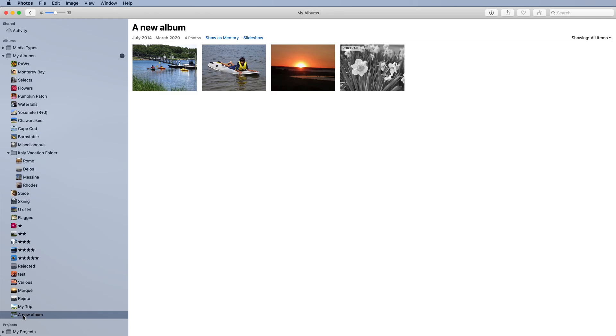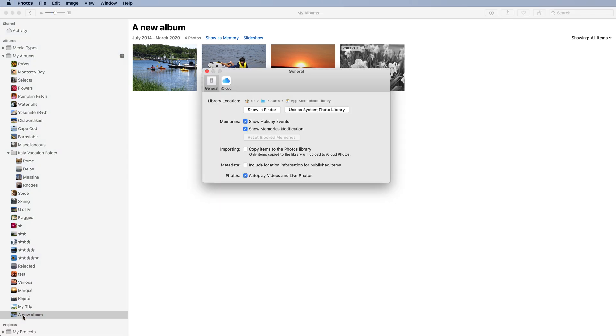That does not change which library Raw Power will display. To change that, I need to set this as the System Photo Library.